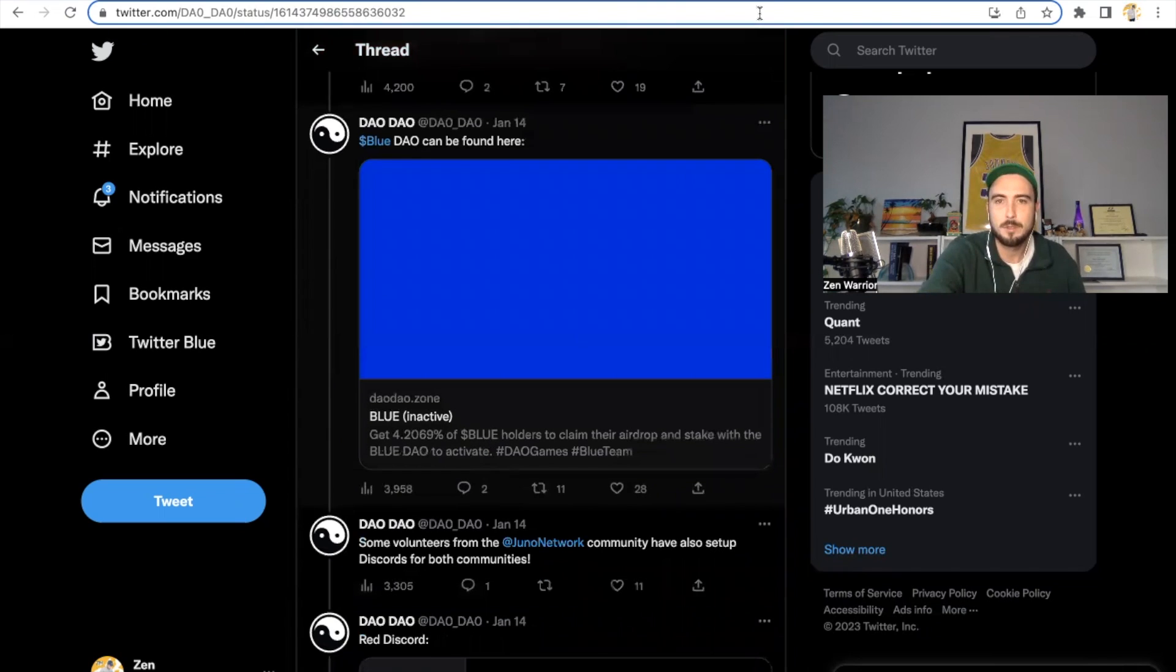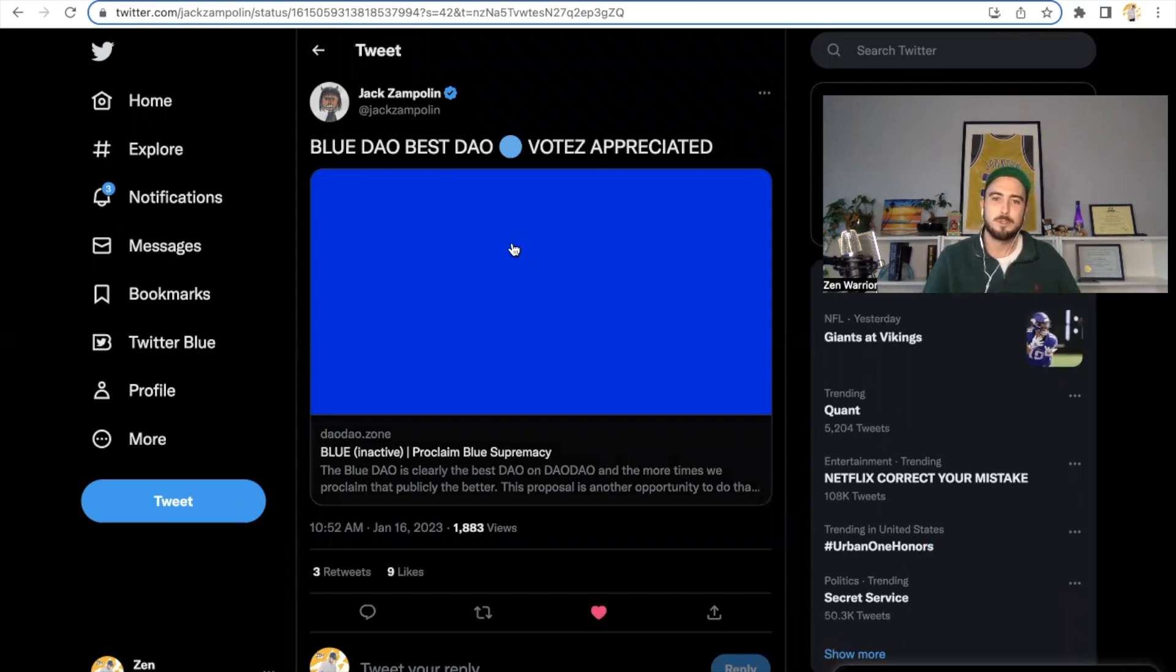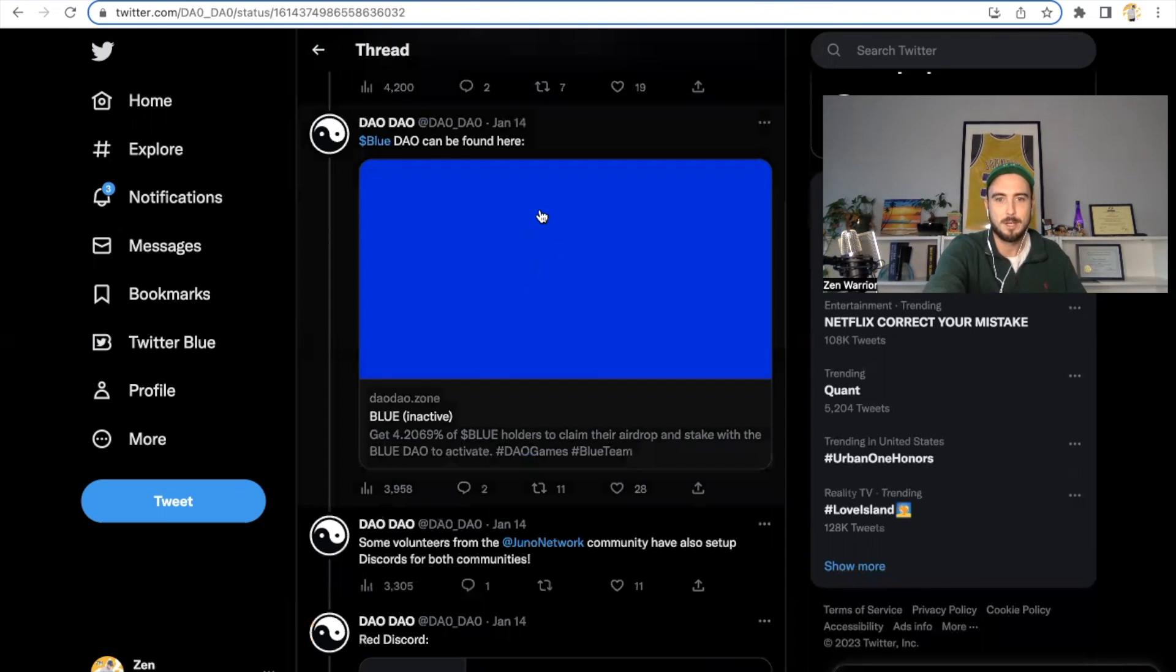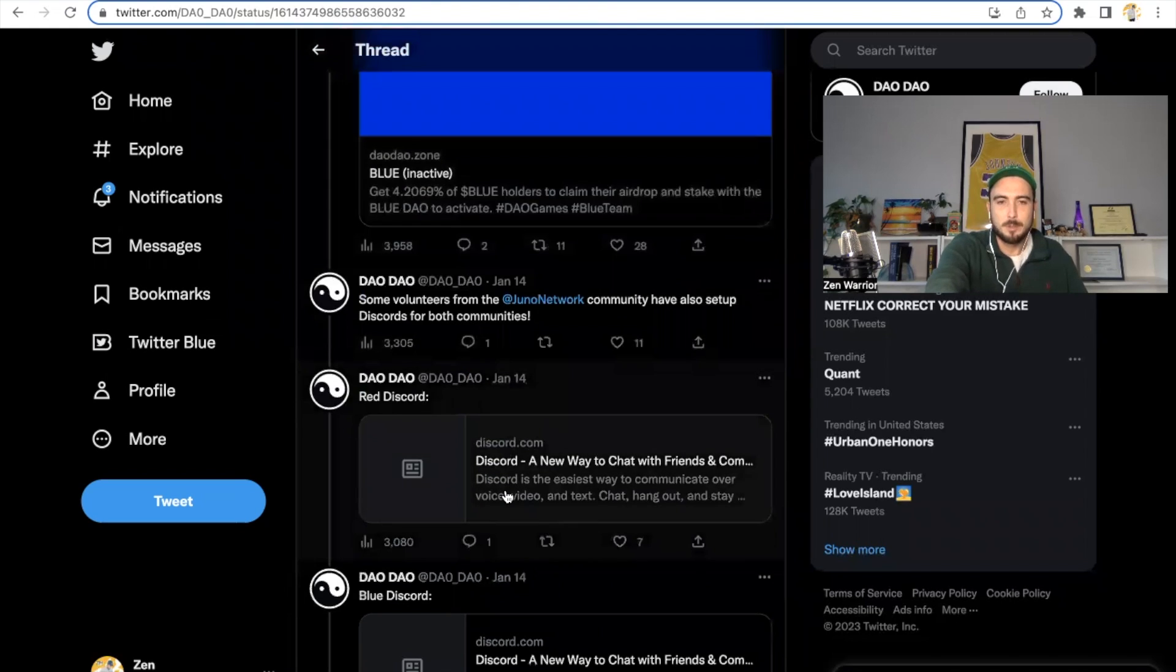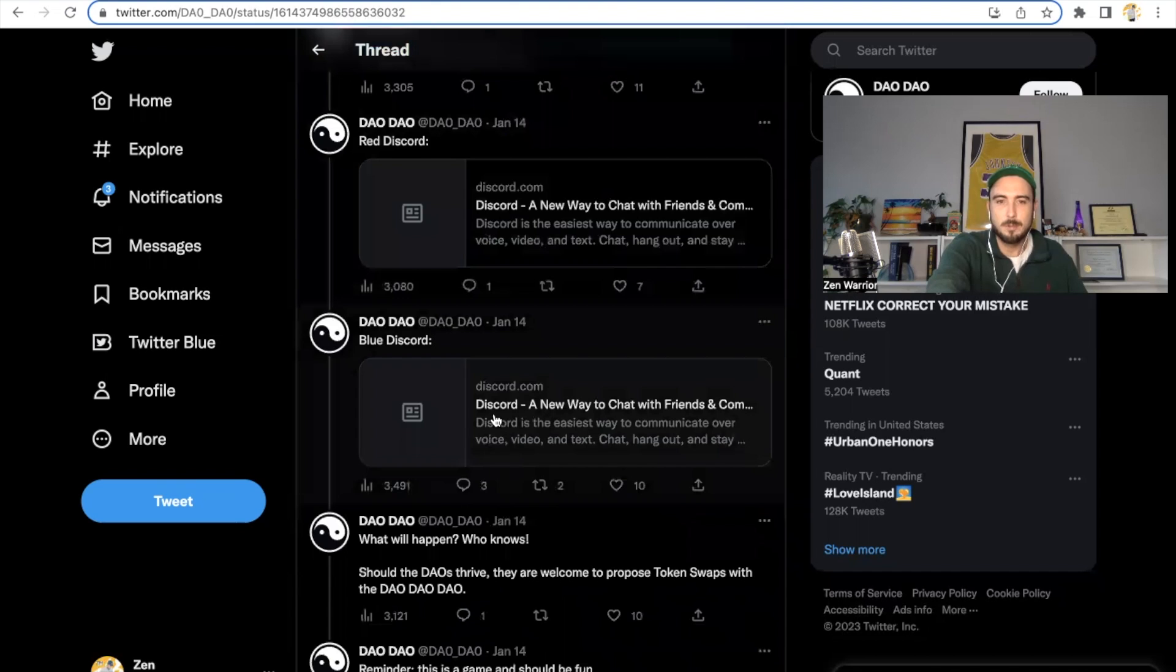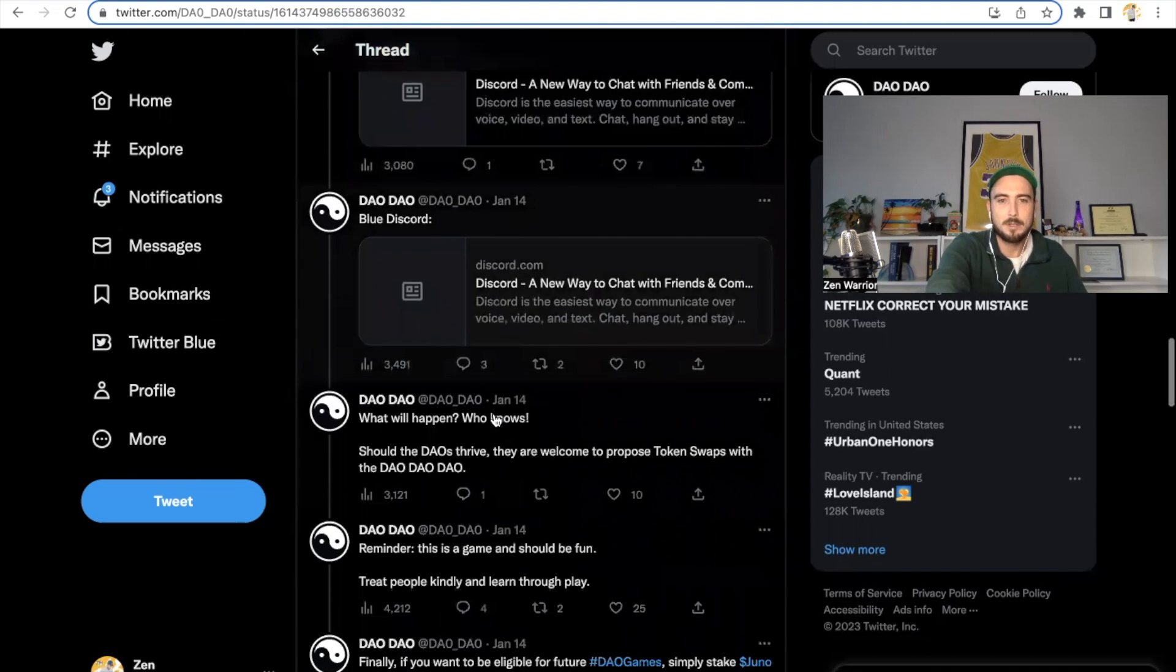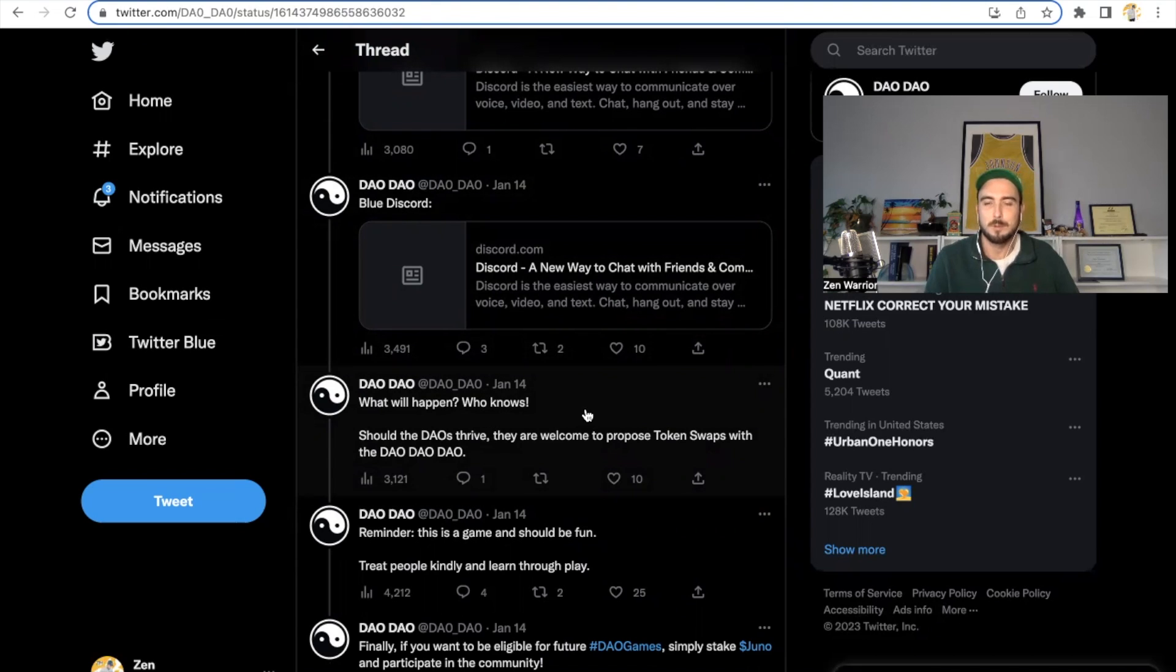There are a lot of these, like for example, Jack just put up a proposal. I'm on team blue. I'm on team blue, everybody. But Jack just put up a proposal. So there's different proposals once you stake to DaoDao, it's going to give you voting power. And you're able to vote on different proposals to help basically bring utility value to your team. It's going to be a fun experiment and a fun way to grow the Juno community. We also have a Discord for red Discord, blue Discord. I'm in the blue Discord. We can hang out. So DaoDao says, what will happen? Who knows? Should the Dao thrive? They're welcome to propose token swaps with the DaoDao. A reminder, this game should be fun. Treat people kindly and learn through the play. If you're on Twitter, you probably see people making all types of fun memes.